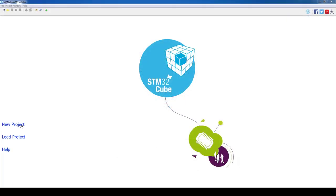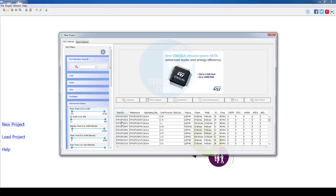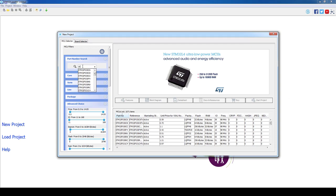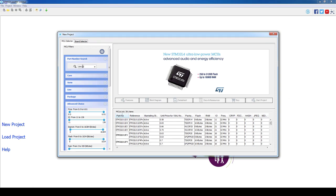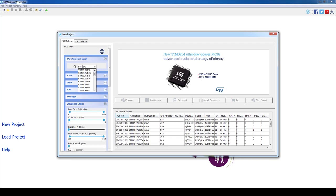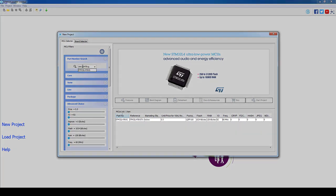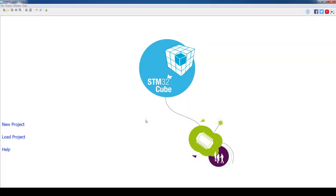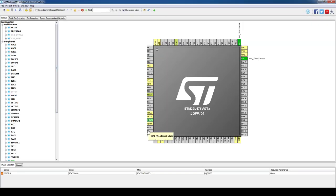As a first step we will click on the new project. In the new window we will type our part number STM32L476VG and double click on the desired part. Or as an alternative we can select and press the start project button.